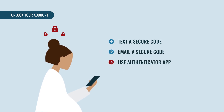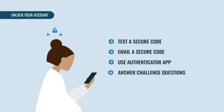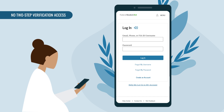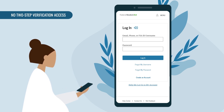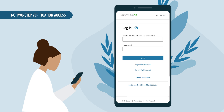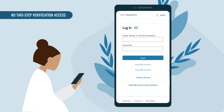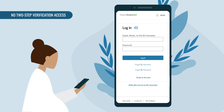From there, you can create a new password to access your account. Do you remember your username and password but don't have access to your two-step verification method? Don't worry — you can still access your account using the backup code that you were given when you created your account or when you enabled two-step verification.